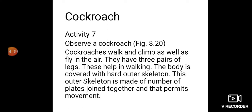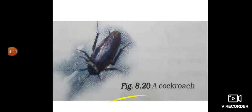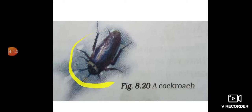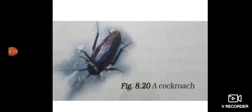Observe a cockroach — figure 8.20. Cockroaches walk and climb as well as fly in the air. They have 3 pairs of legs, which help in walking, and 2 pairs of wings attached to the breast region.